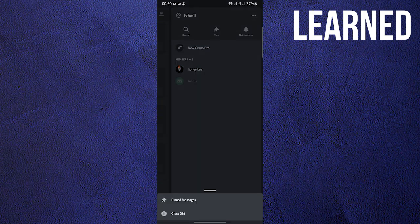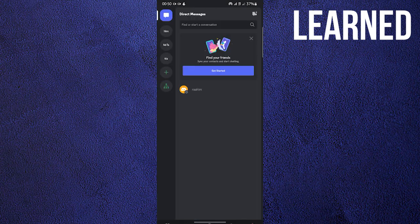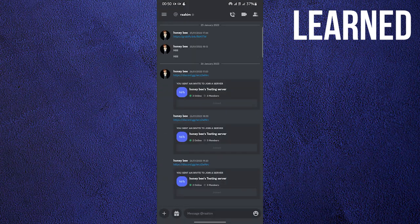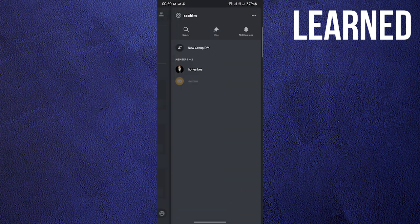Once you're there, click on the three dots on the upper right, and then click on Close DM. Do the same thing for every other conversation that you want to delete.